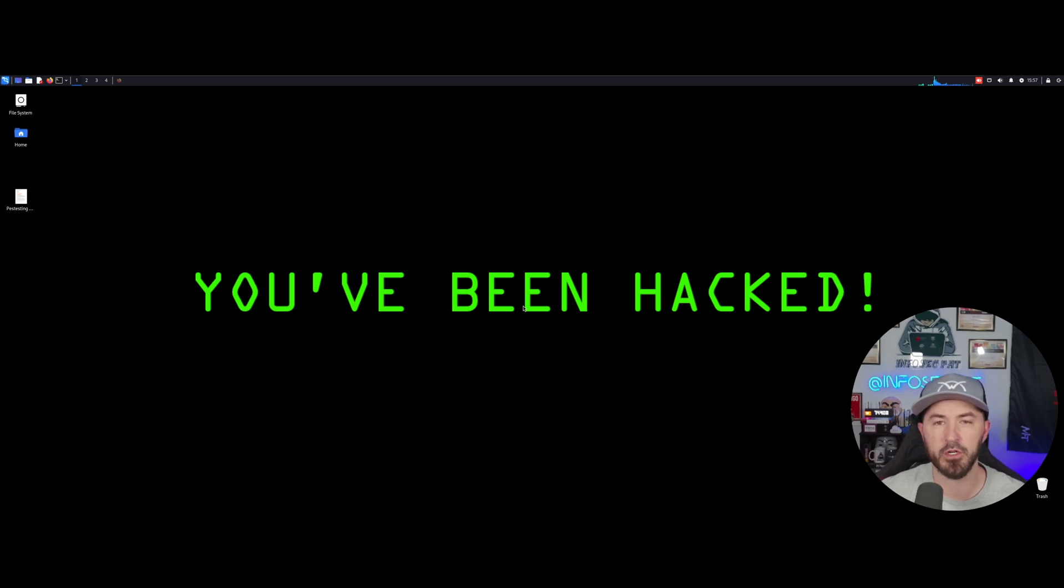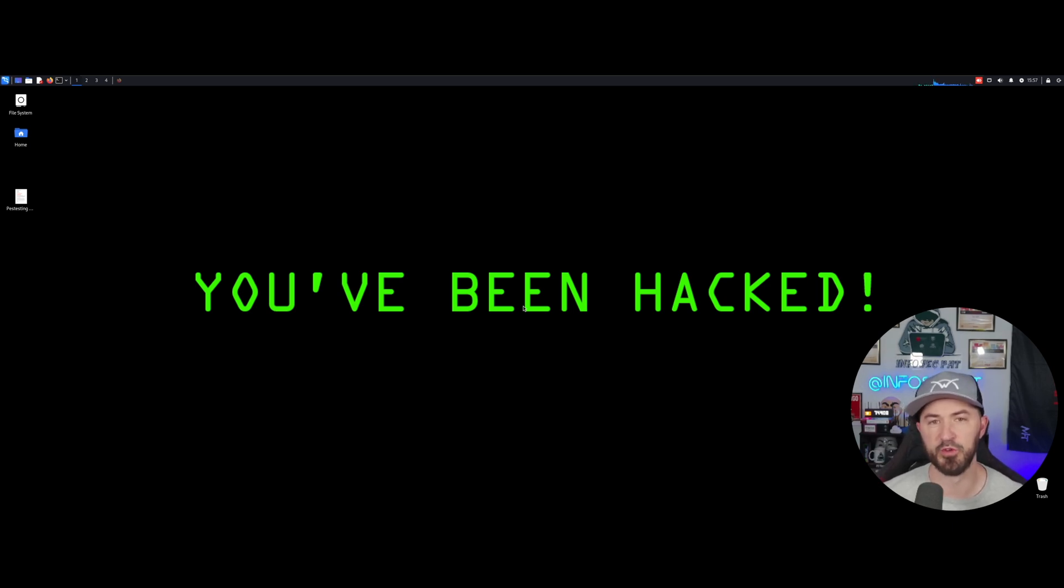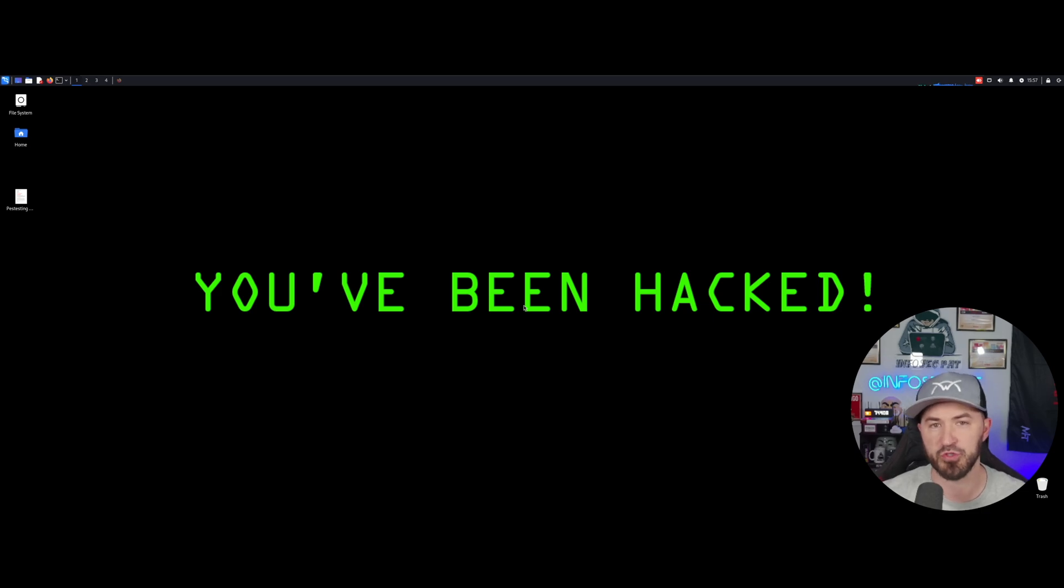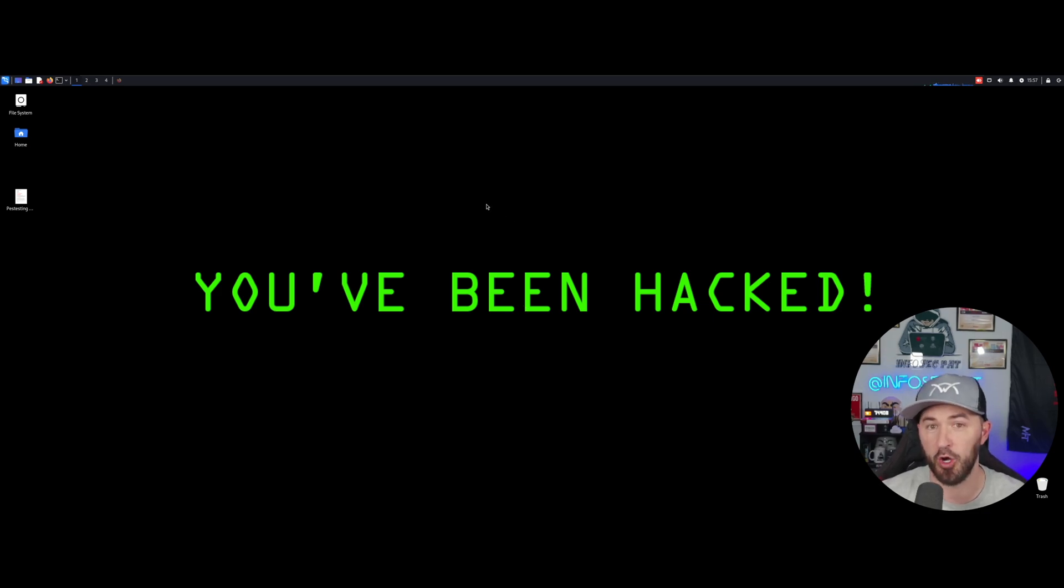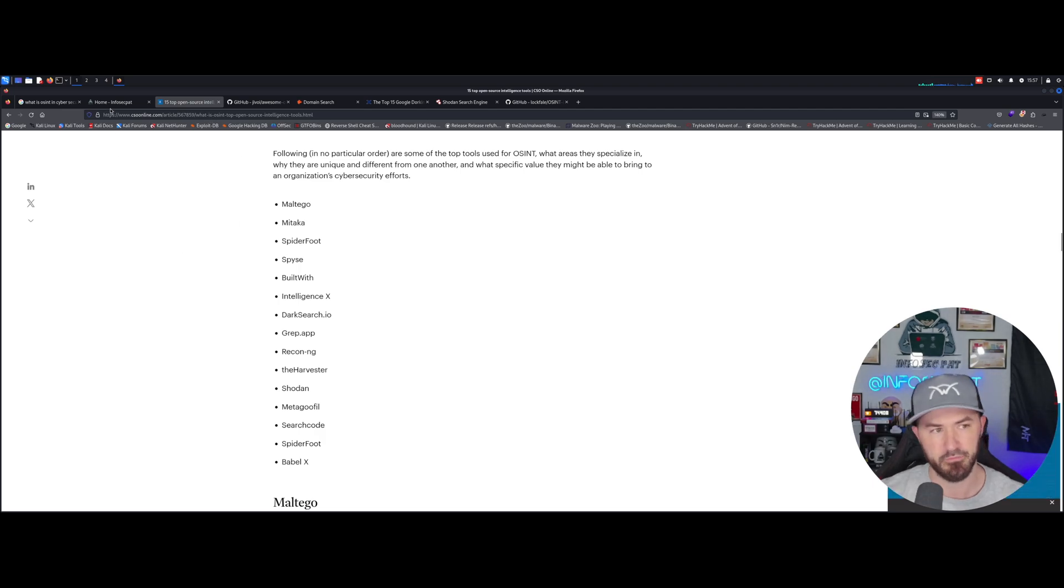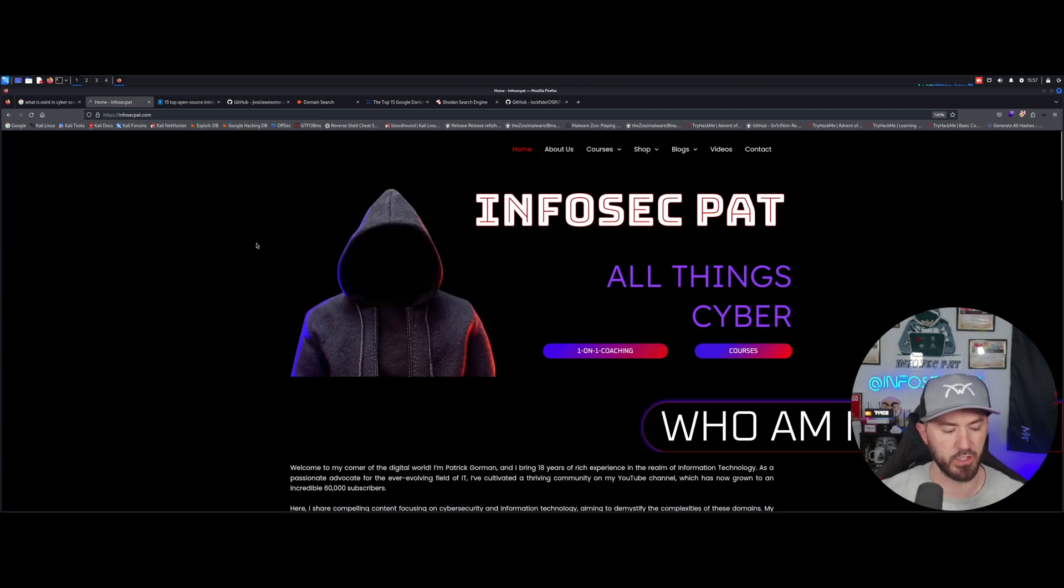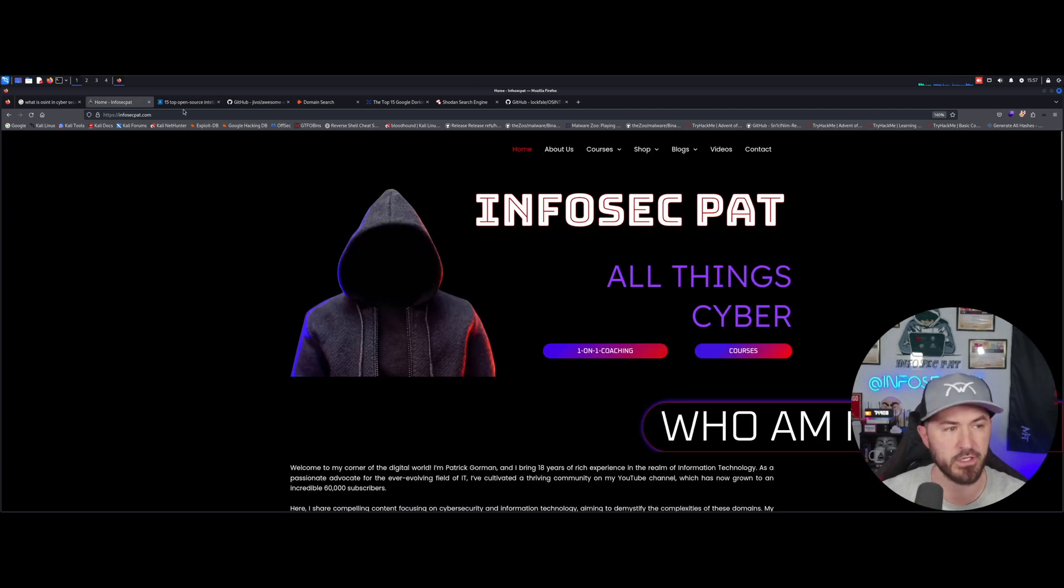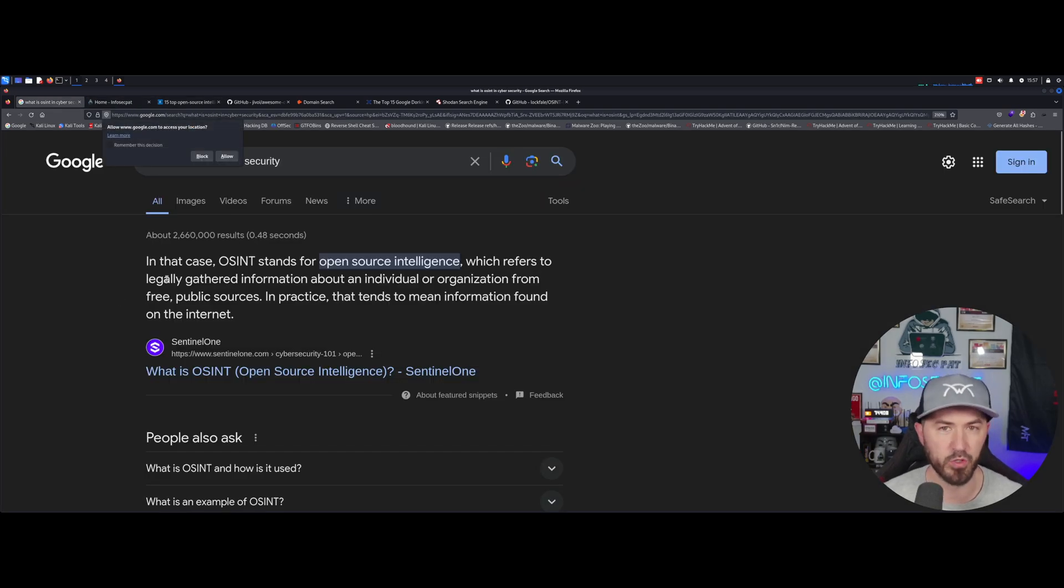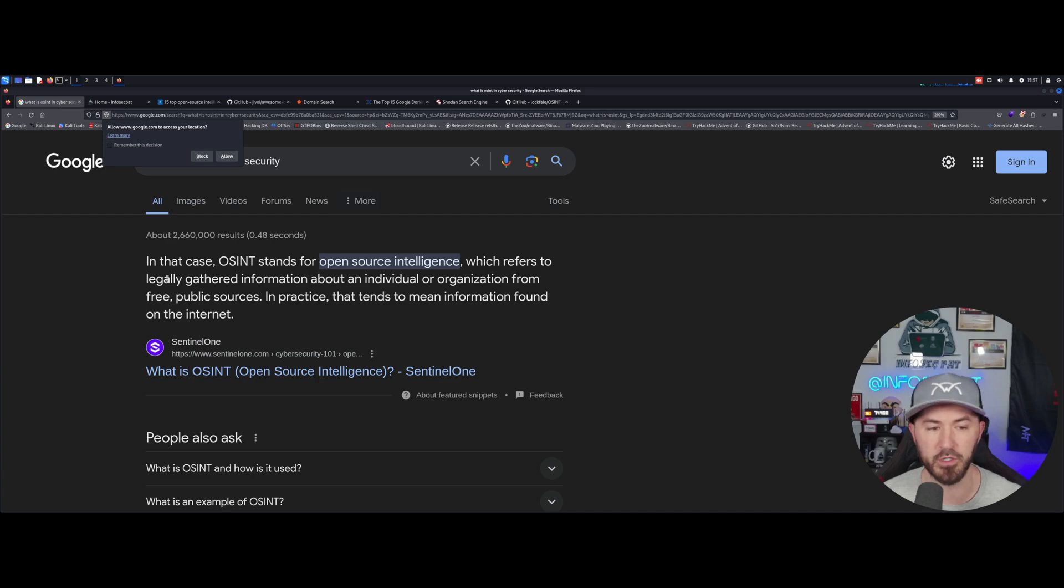Alright folks, so here we are on the desktop. We're just gonna go over what OSINT is and a few tools to demonstrate. We're gonna be demonstrating that on my site and on me, infosecpat. So we'll go out to a website, say for example we're gonna go after infosecpat in this case.